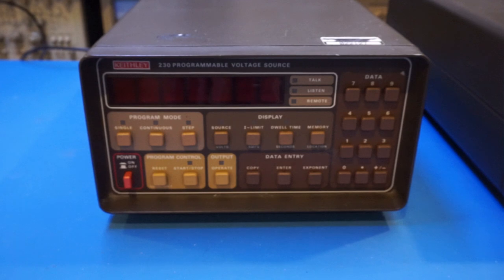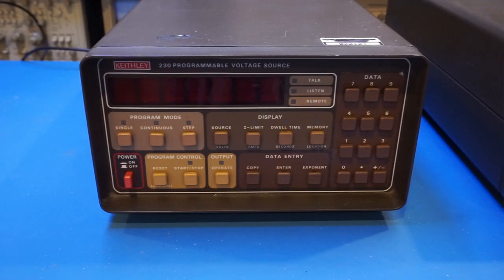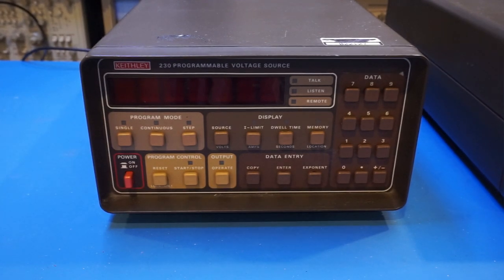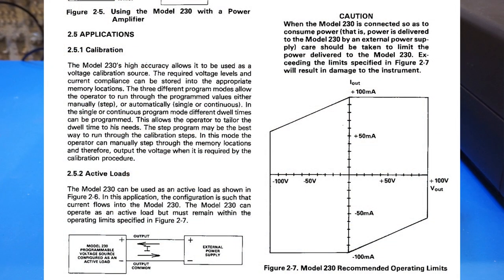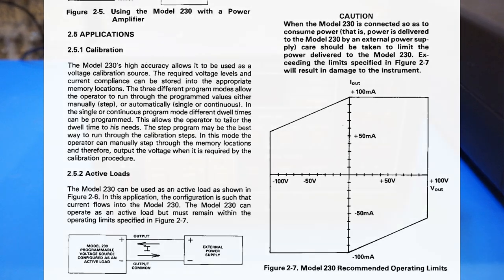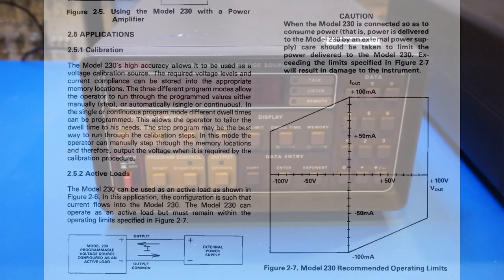This voltage source is really a precision 4 quadrant low current power supply, meaning it can output both positive and negative voltages and can also sink current in either of the polarities, and thus serve as an electronic load.